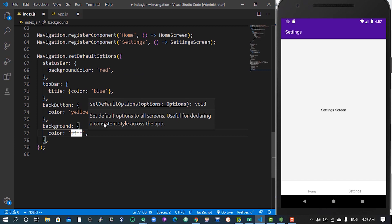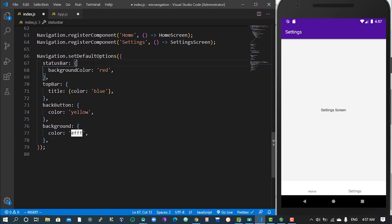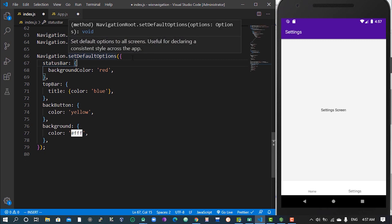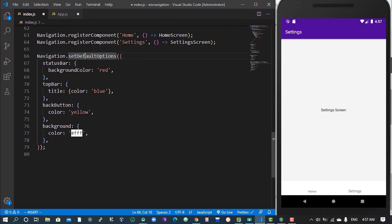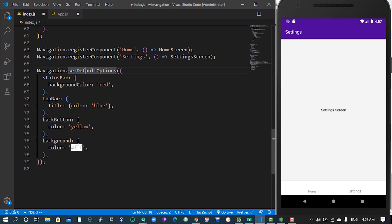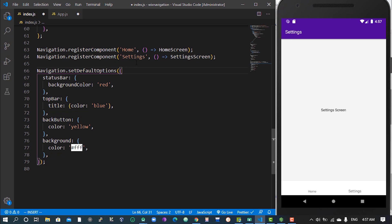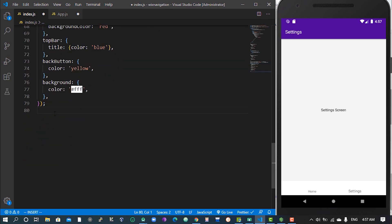These are the default options you can specify for every component to use. When I say components I mean routes, because we registered these components as routes. When you set this, it's going to have effects on all your components or all your routes. Lastly, we have to register the events.